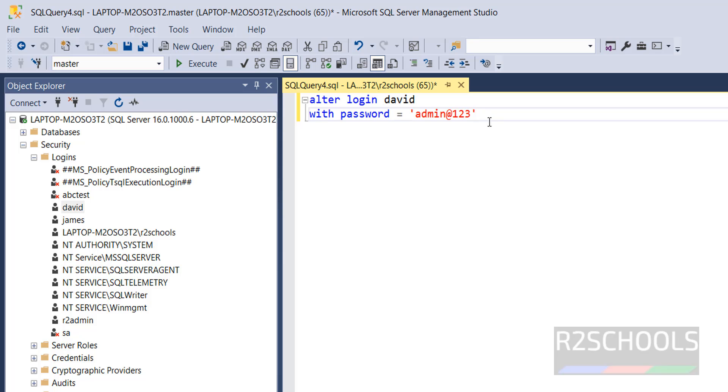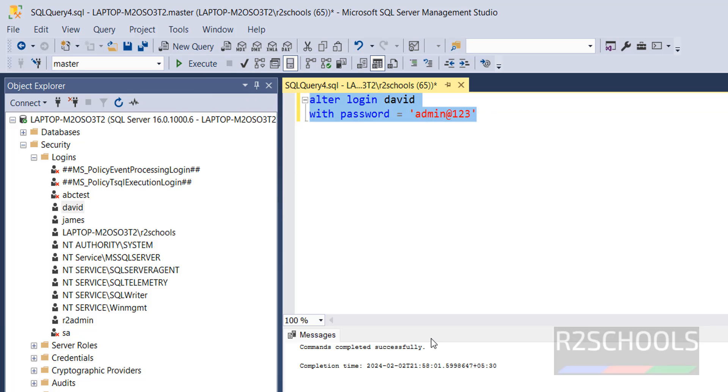Then, select this SQL script, then click on execute. See, command executed successfully, which means we have successfully changed the password.